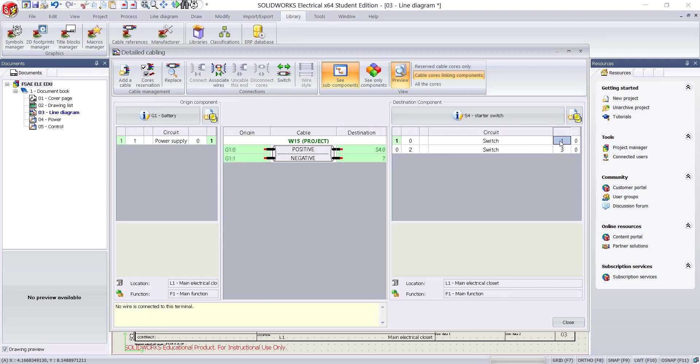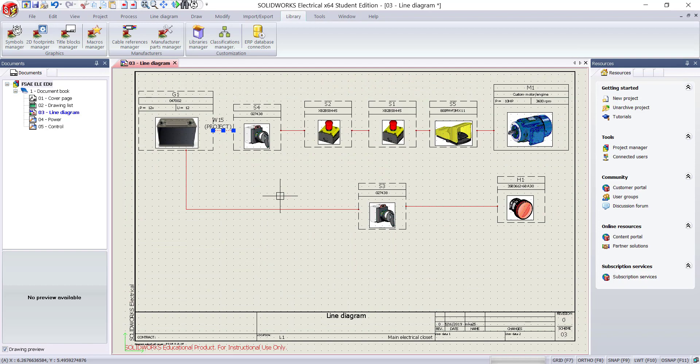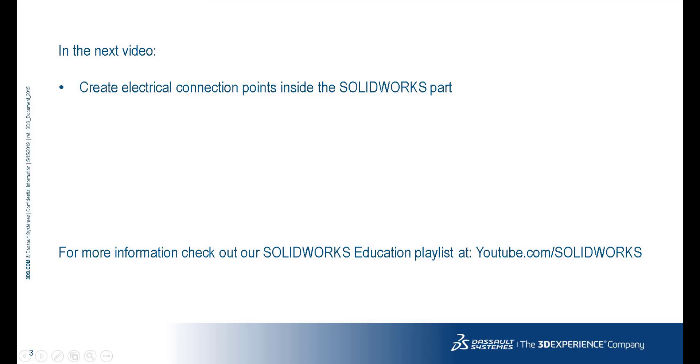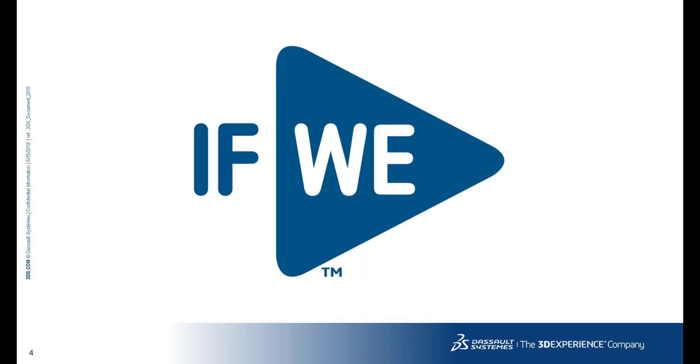Working with cables can take some time. Now you have learned how to assign cables and connect the cable cores to the components. For more information, check out our SOLIDWORKS education playlist at youtube.com/SOLIDWORKS. Thank you.